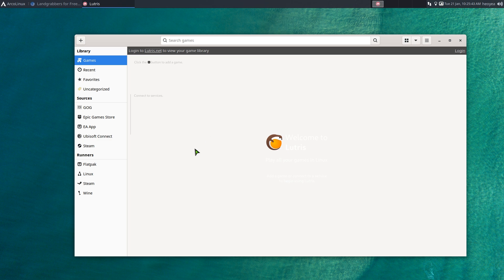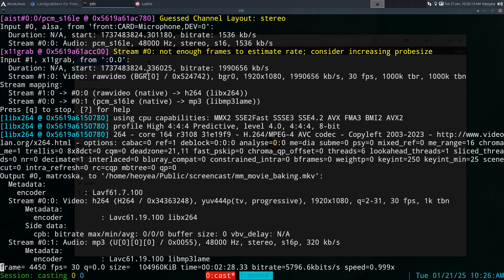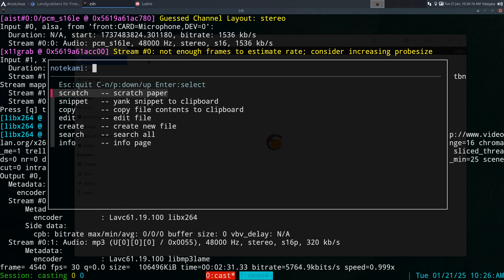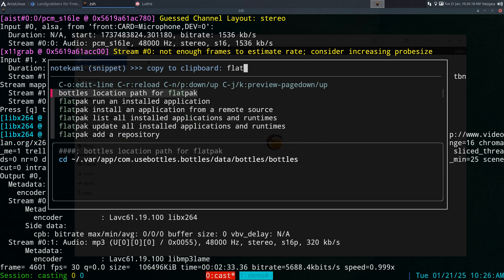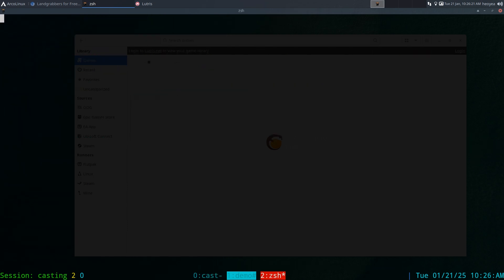Download your EXEs and install Lutris from the Flatpak version. I recommend that because it comes with all the libraries — especially for old games that require 32-bit libraries. If you get Lutris from your official repositories, you'll usually run into audio issues because they don't include the 32-bit libraries needed for some of these old games. So the Flatpak version is what you want.